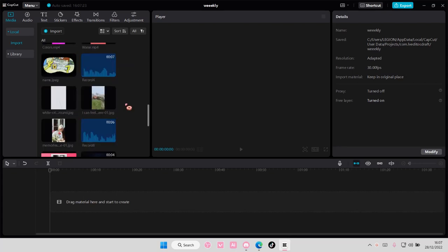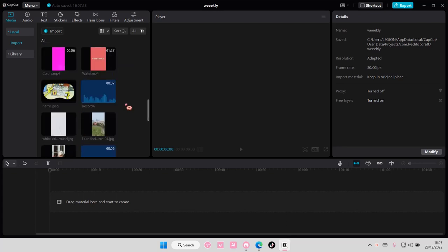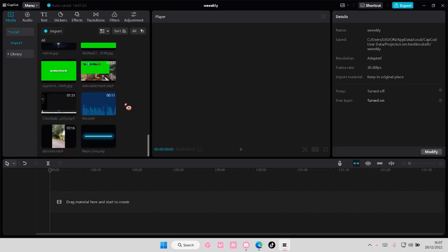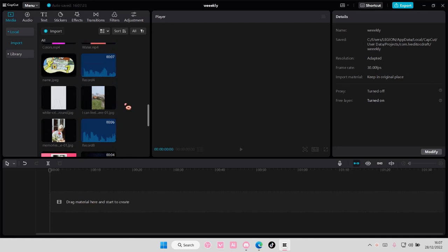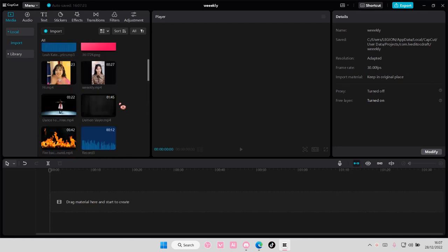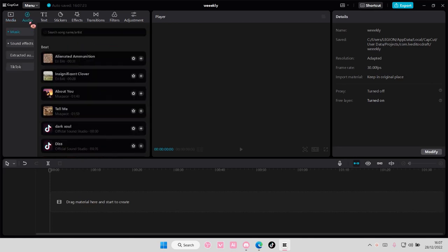Hey guys and welcome back to this channel. In this video we're showing you how you can sync audio with video on CapCut PC. Select audio here and choose a sound you want to use. I'm going to choose one from TikTok itself.